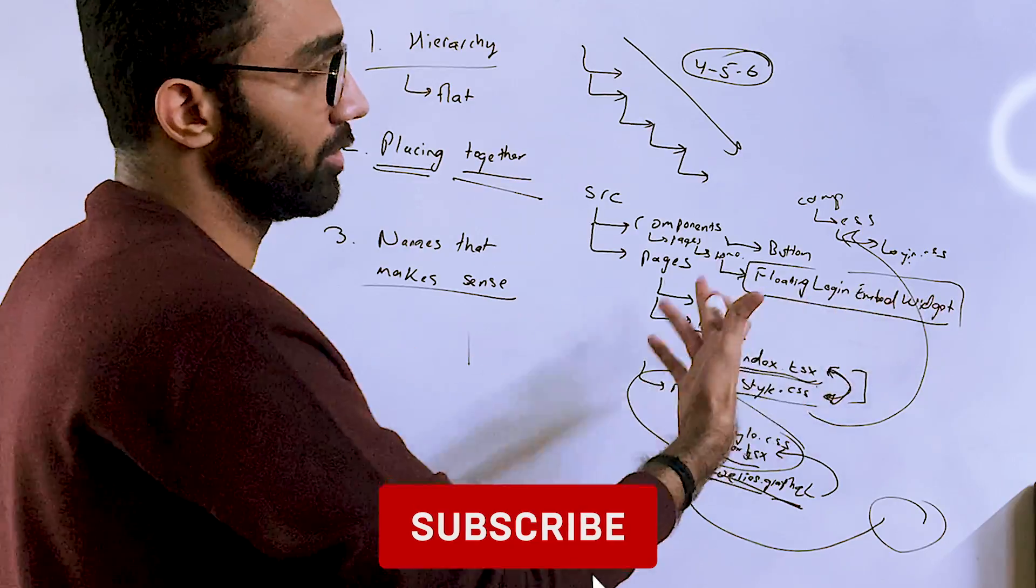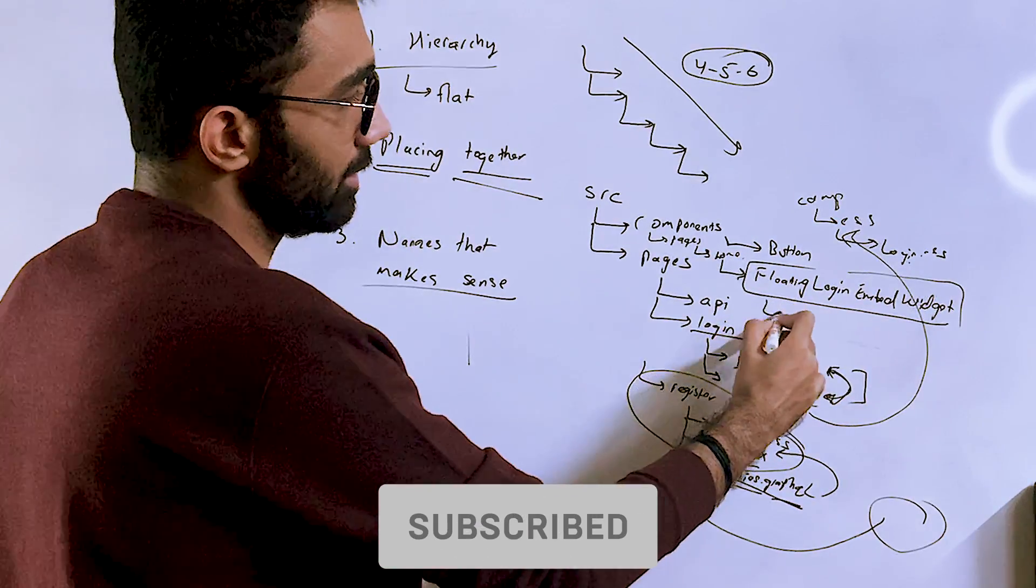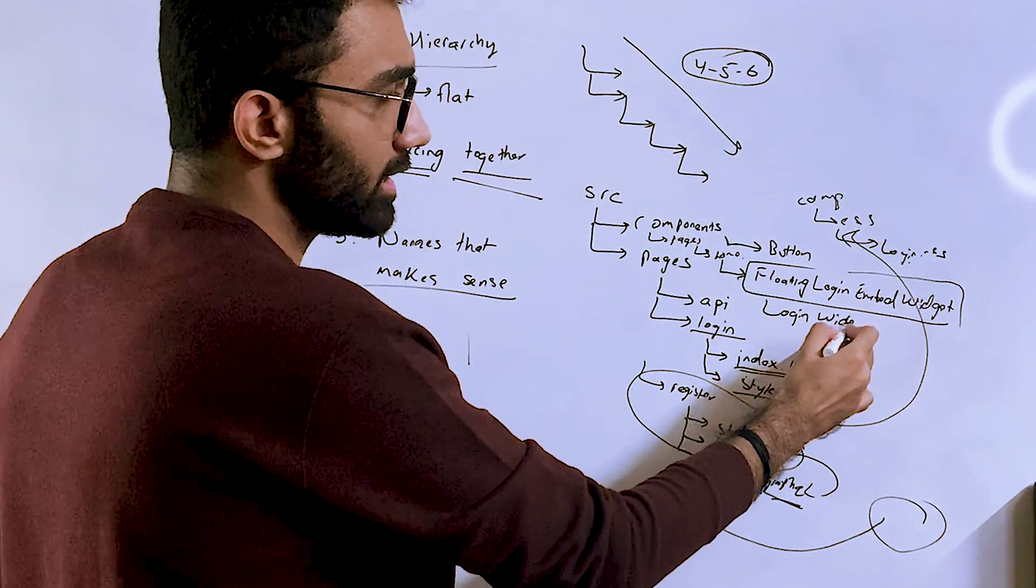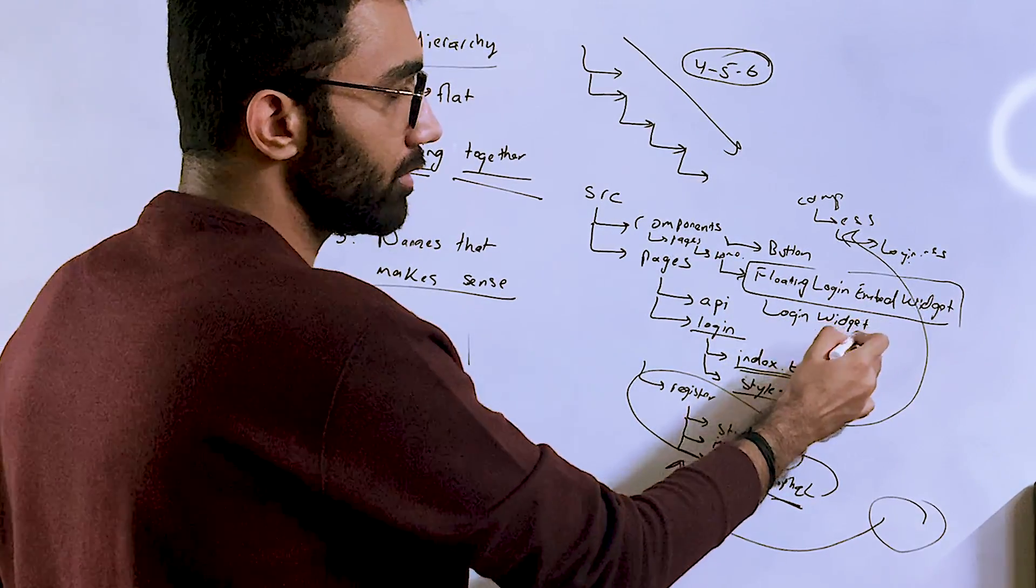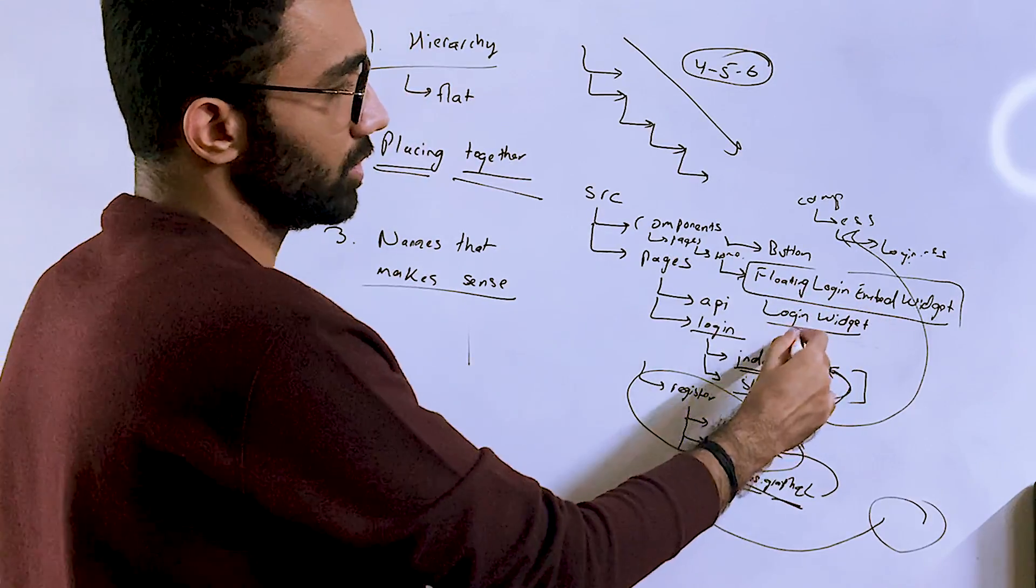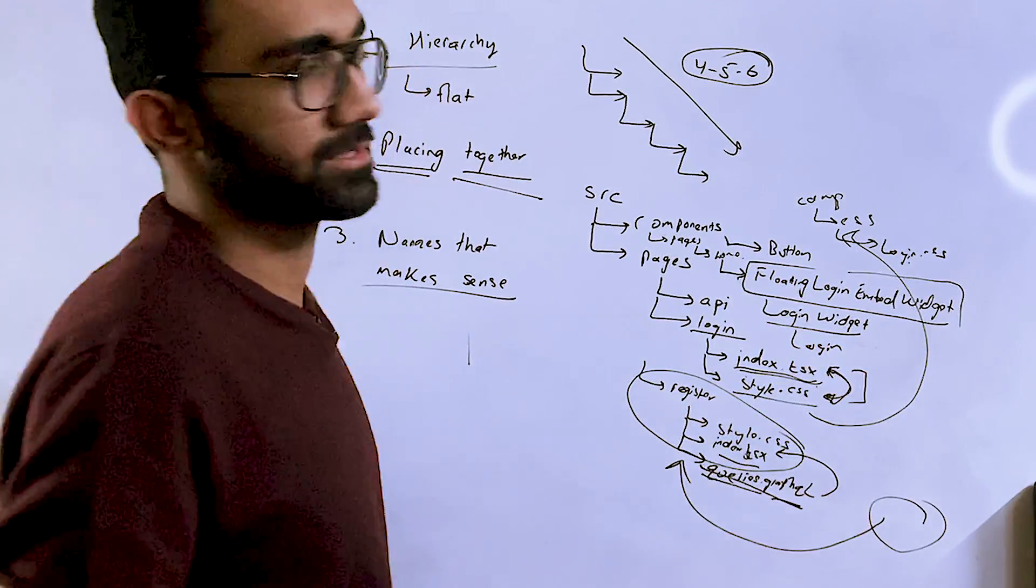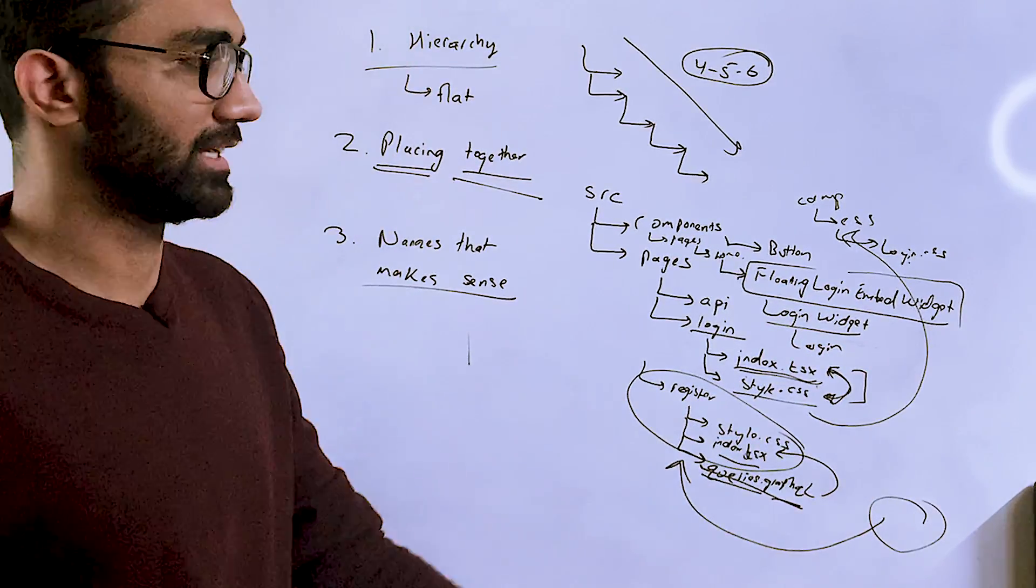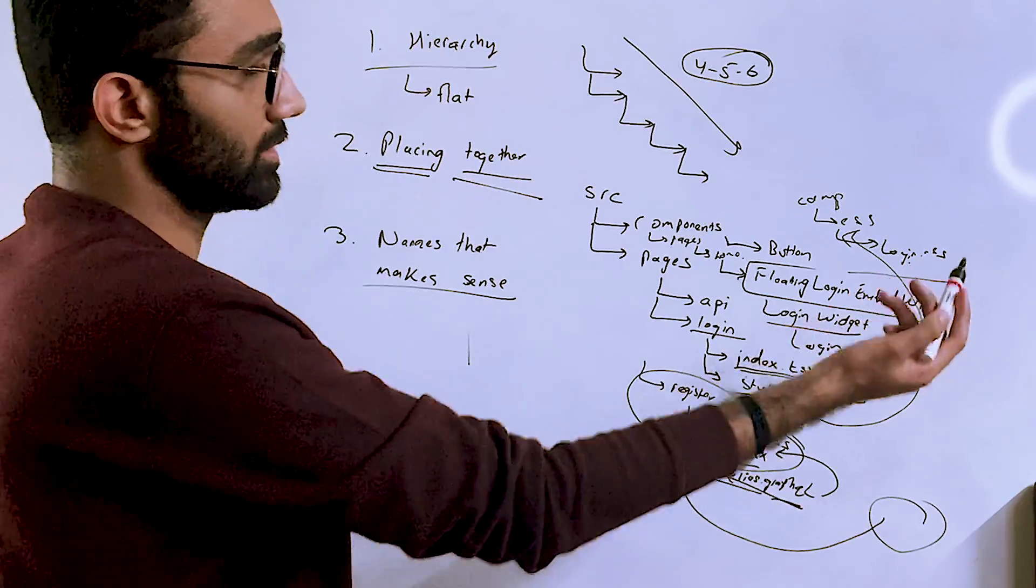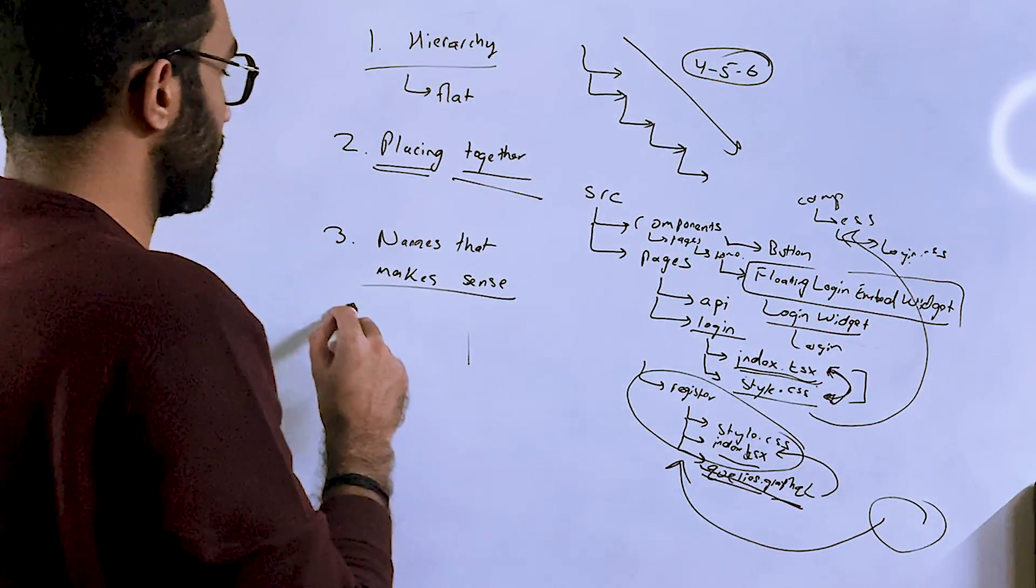Compared to just if I just say login widget, which still conveys a little bit of information but not so much, and the worst is just login, which basically tells me nothing—whether that's a form, whether that's a component, whether that's a page, I don't know. So making sure that names that make sense is important.